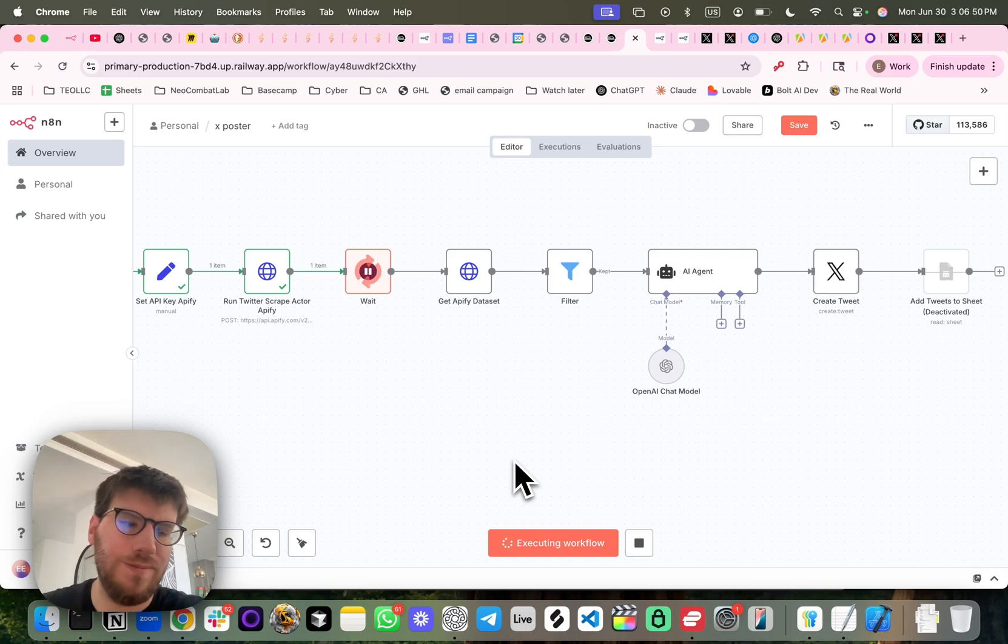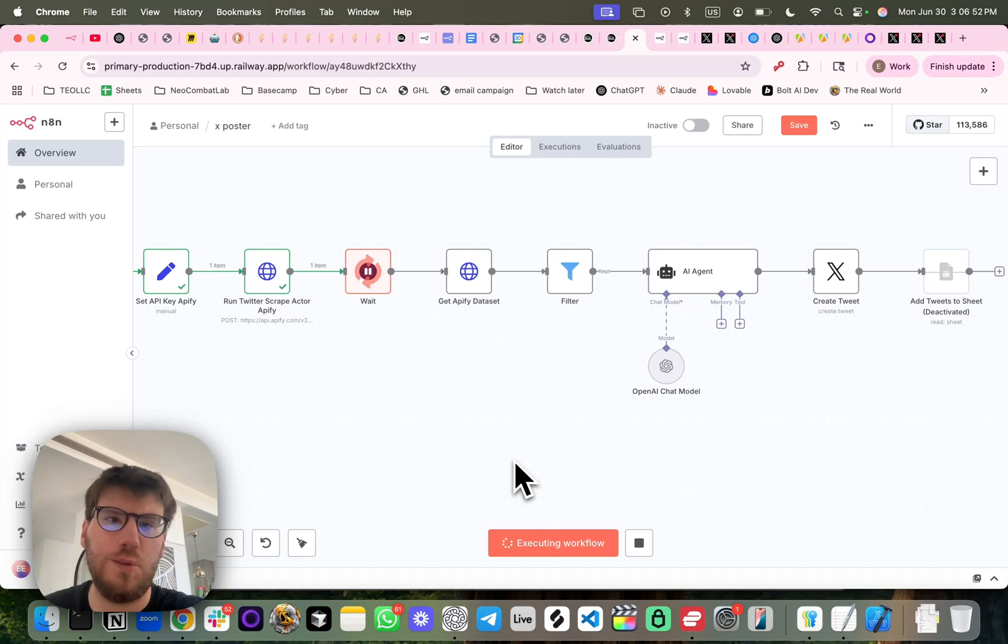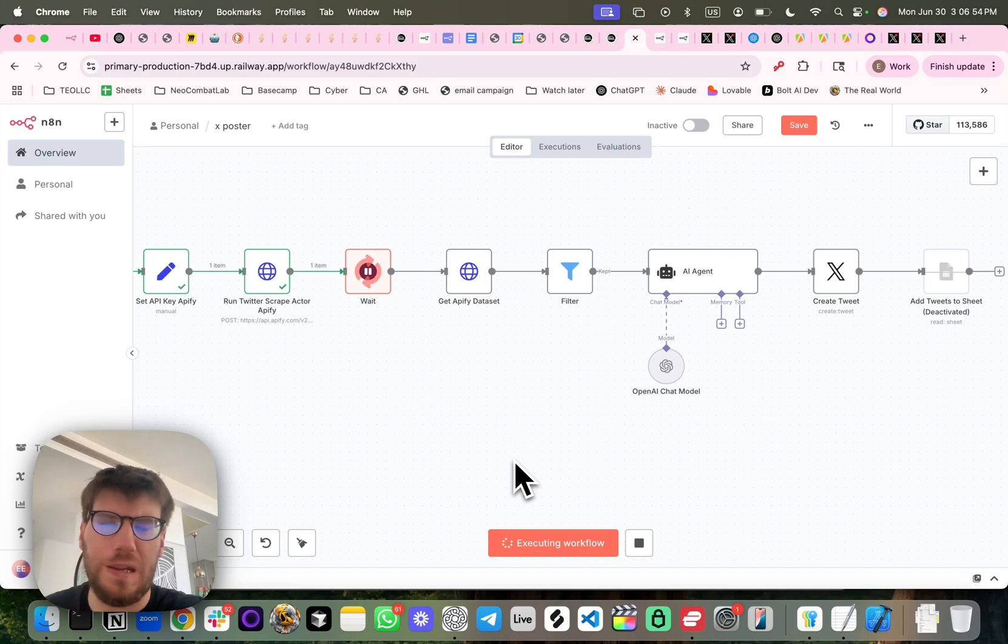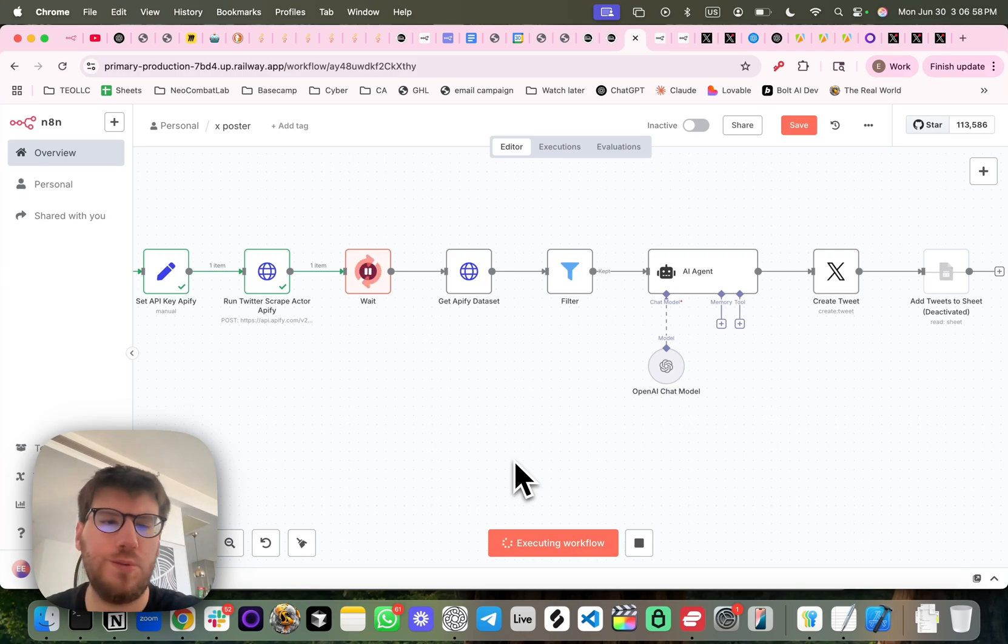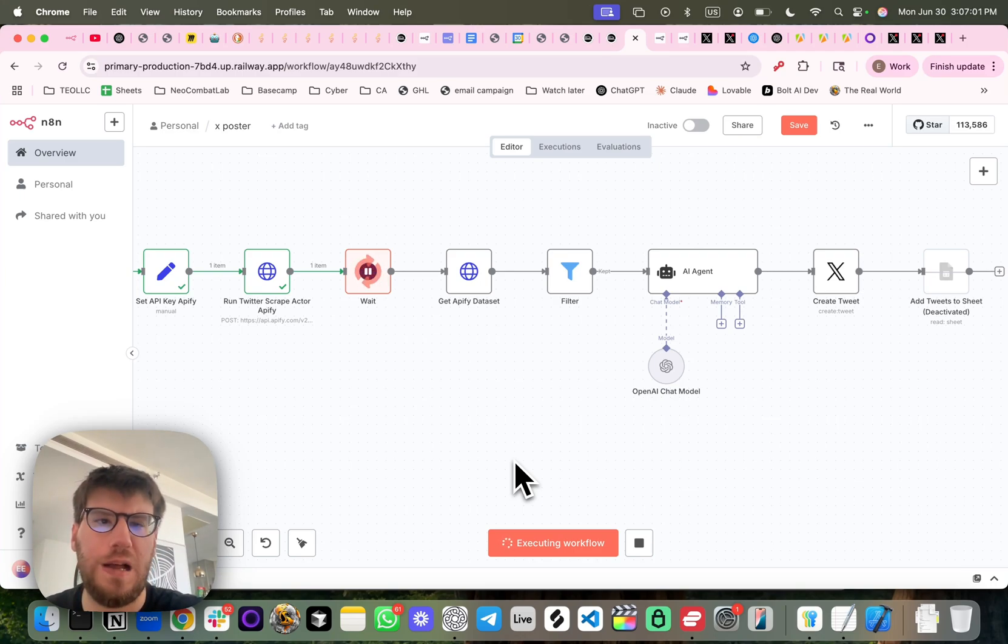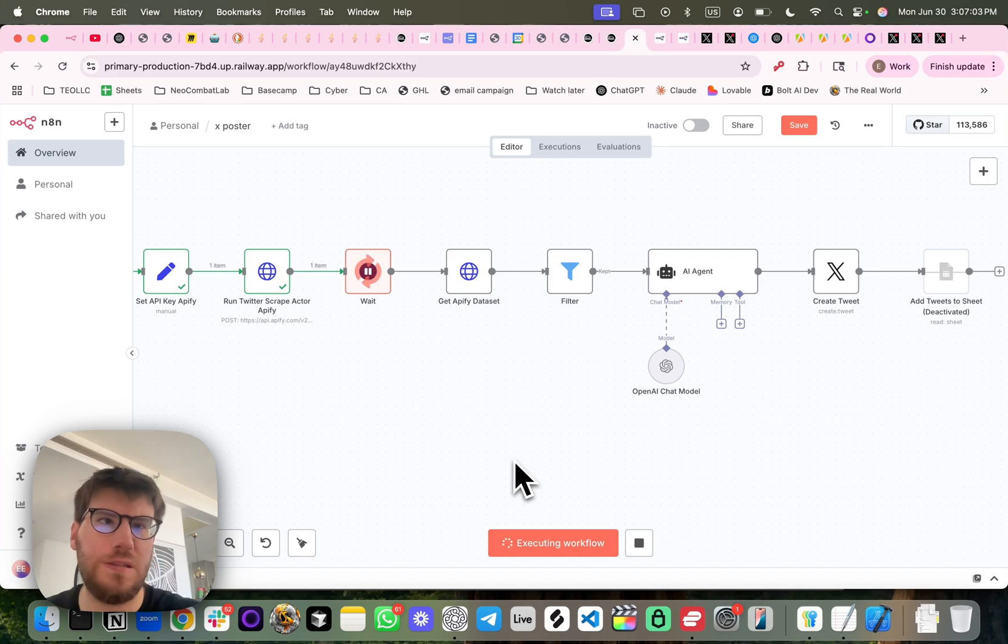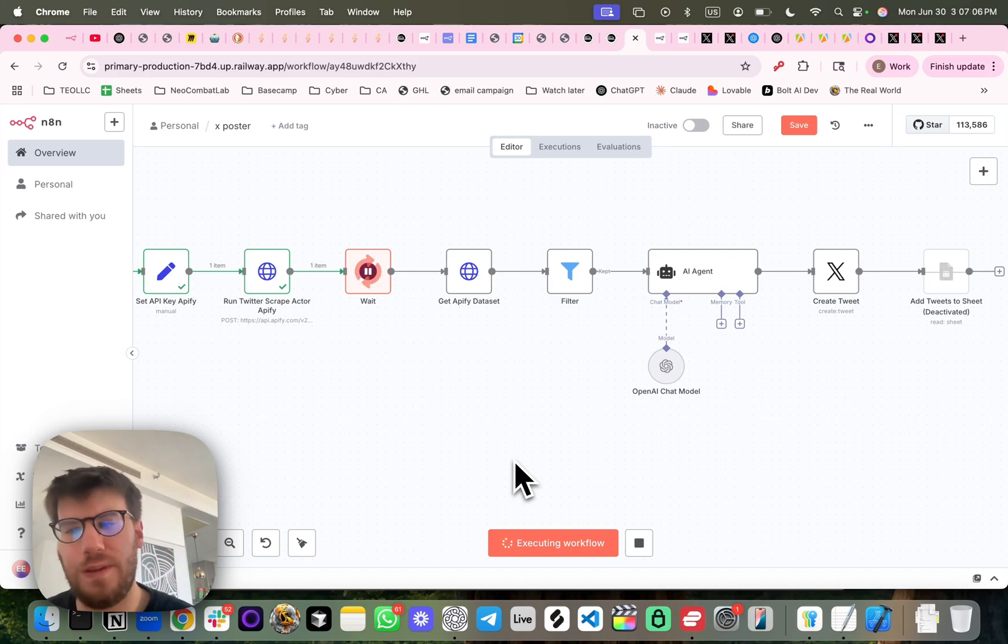And this is something that can be scheduled to be done every 24 hours, every 5 hours, every 20 minutes. It really is dependent on what your use case is, how often you want to post, if you want confirmations or not.